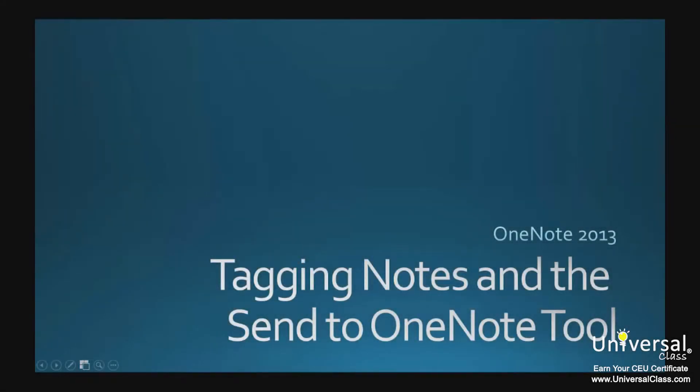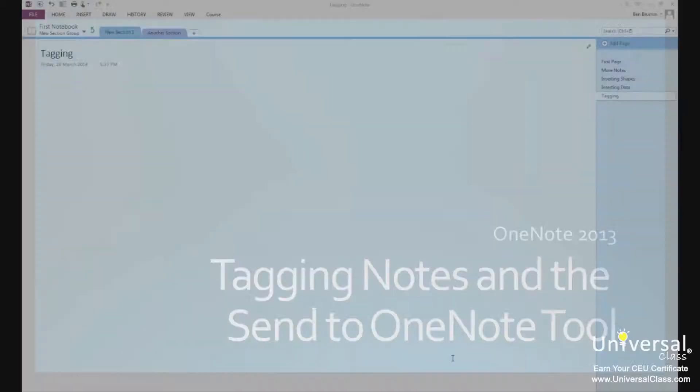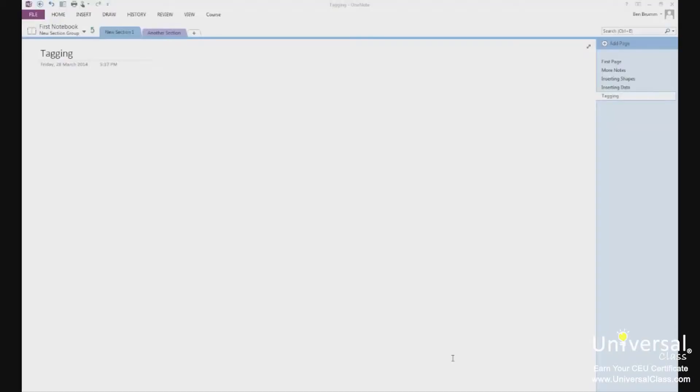Tagging Notes and the Send to OneNote Tool. When you have a real notebook in your hands, you may use things like post-it notes or paper flags to tag content that you want to remember. Unfortunately, when you're on a computer using OneNote, a post-it note or a paper flag isn't going to do any good. However, you can use tags.